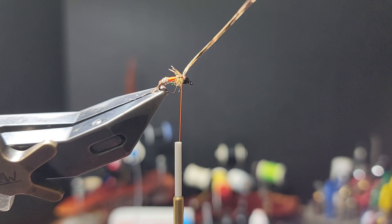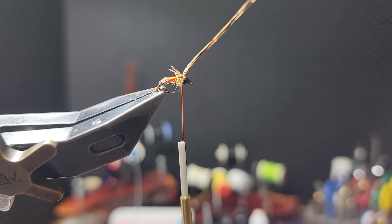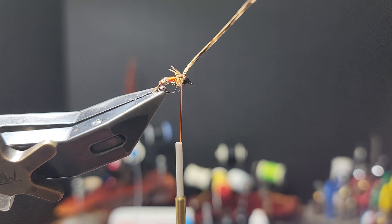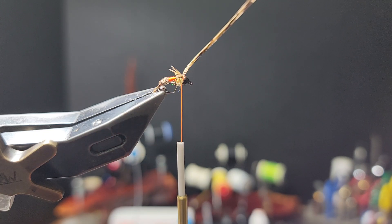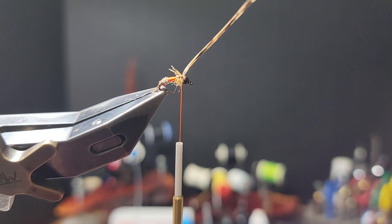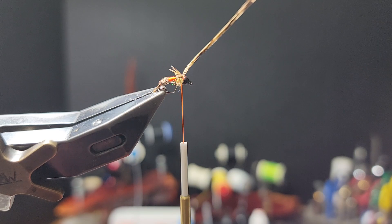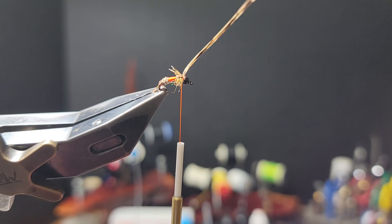So if you have one or ten favorite nymphs, this should be in your box as one of the ten.